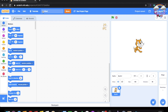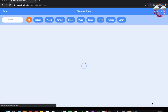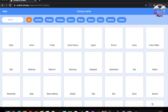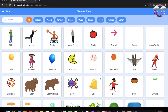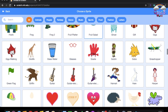This area is called the blocks or commands. This is where you write the programs. And this is called the stage, where things will appear. You can also choose a sprite — a sprite means a character, and you can choose anything you want.